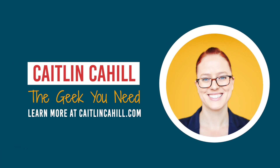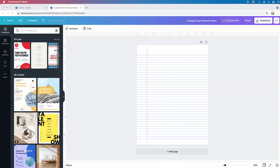Hi everyone, it's Caitlin Cahill, The Geek You Need. Today I'm going to show you how to create a standard college-ruled notebook page in Canva.